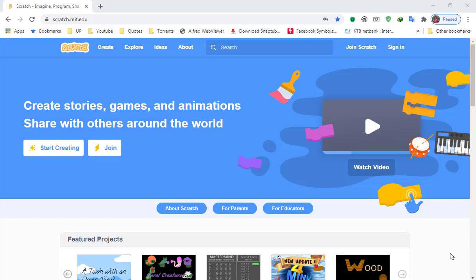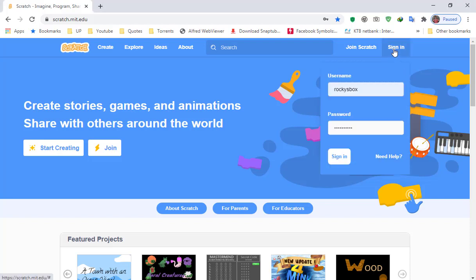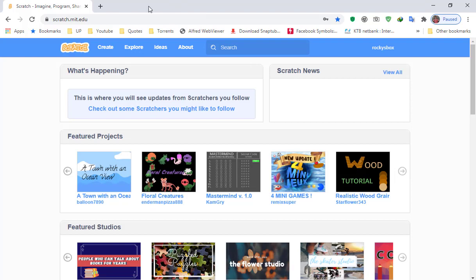All right guys, I'm gonna show you how to make a story. Go to your Scratch account and click sign in. Make sure you remember your username and your password, and click sign in.